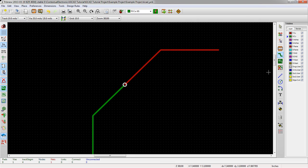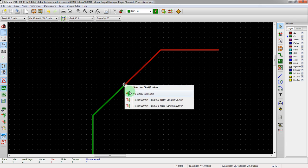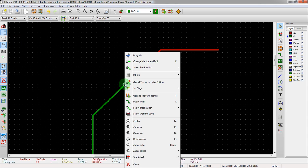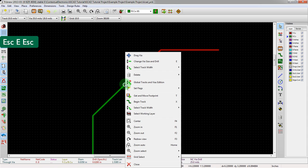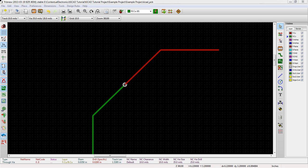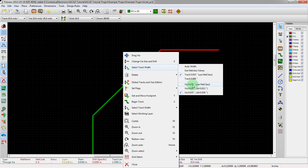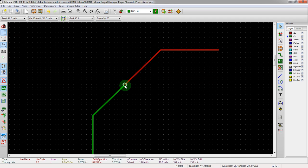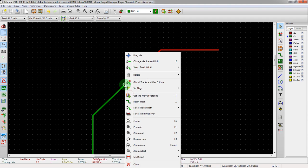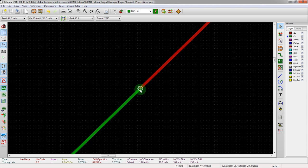Now we want to actually modify the via. So get out of the draw tool and escape. Mouse over the via, hit E or go to the context menu. We just right click on the via and select the track width. This gives us a menu to actually change the drill size. We changed the drill size, however it didn't change. So what we want to do instead is say change size here. It did change size — we also could have hit E. That's kind of a weird menu.